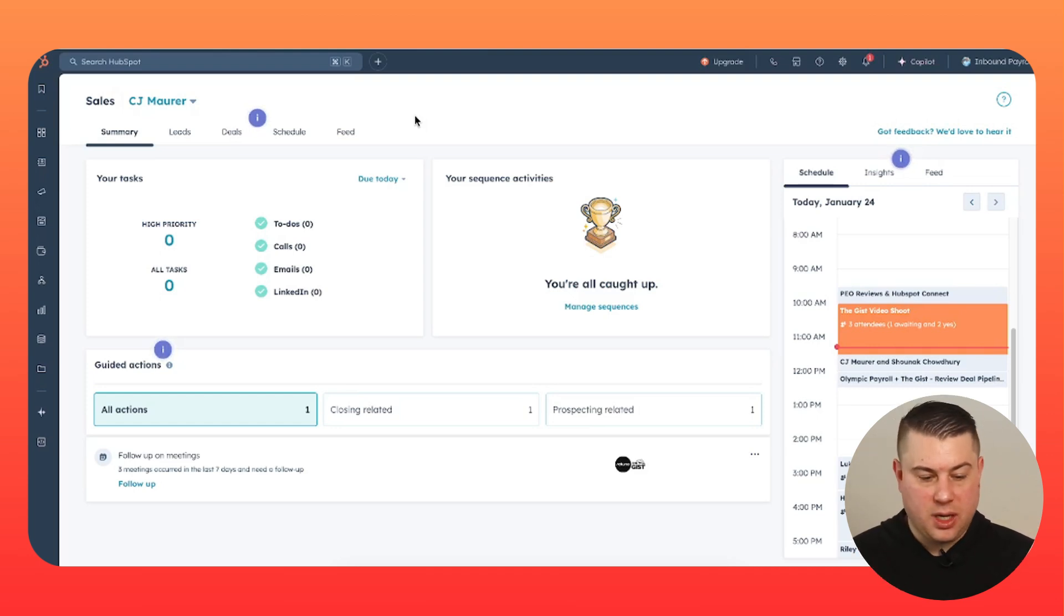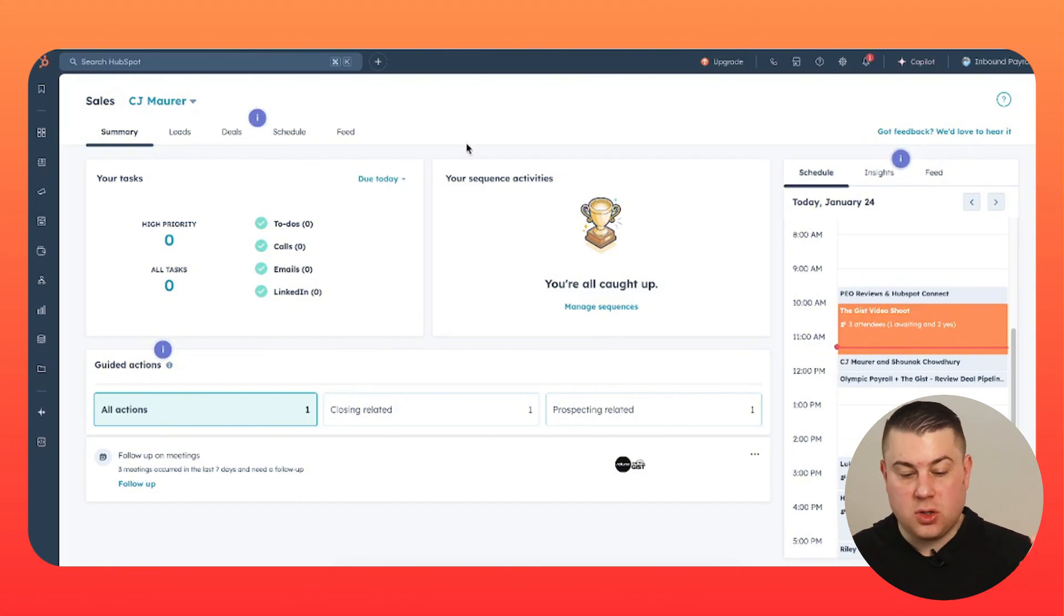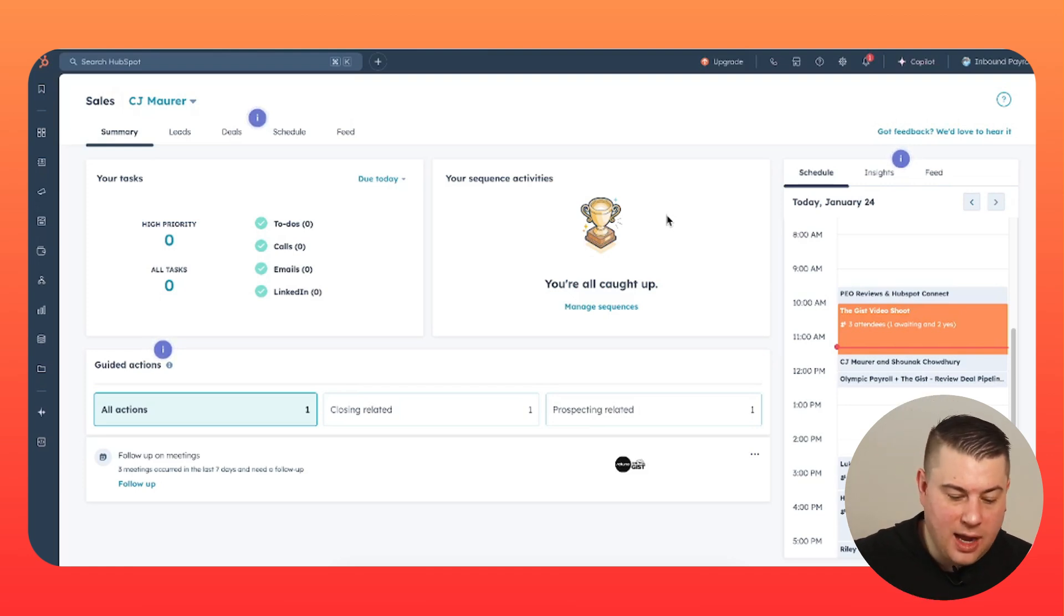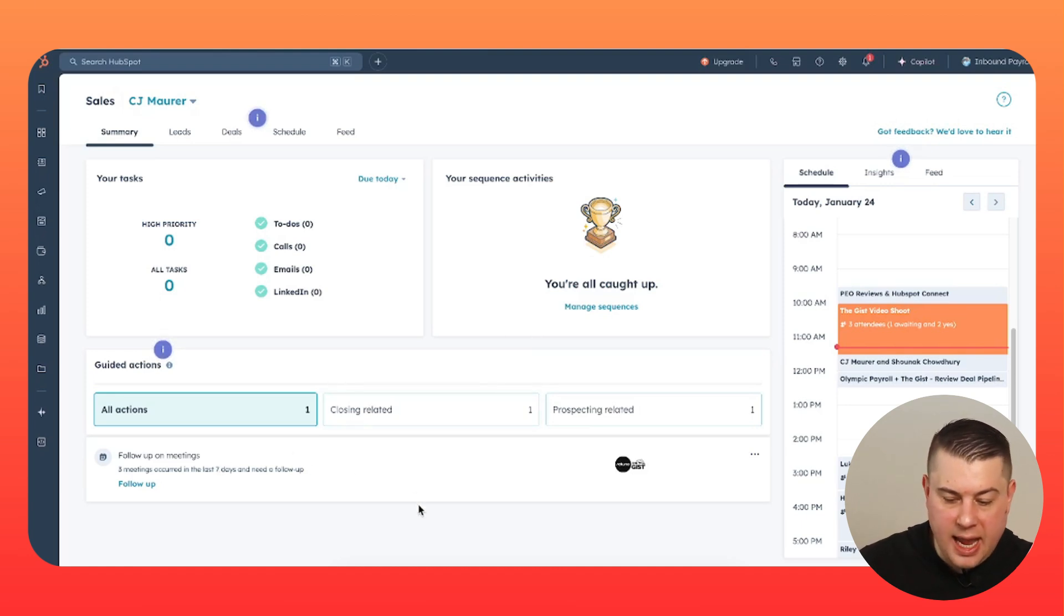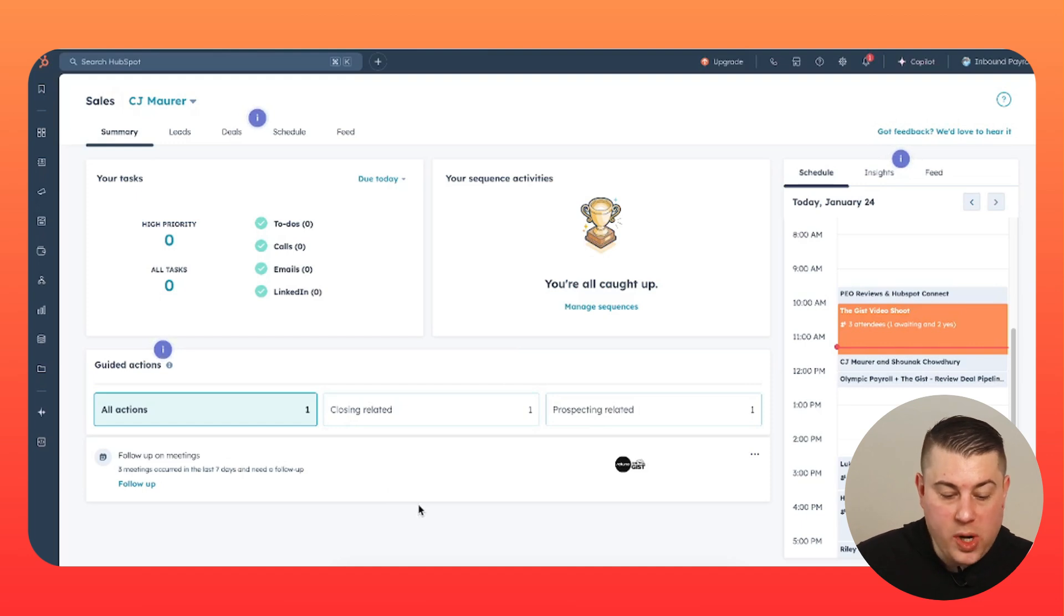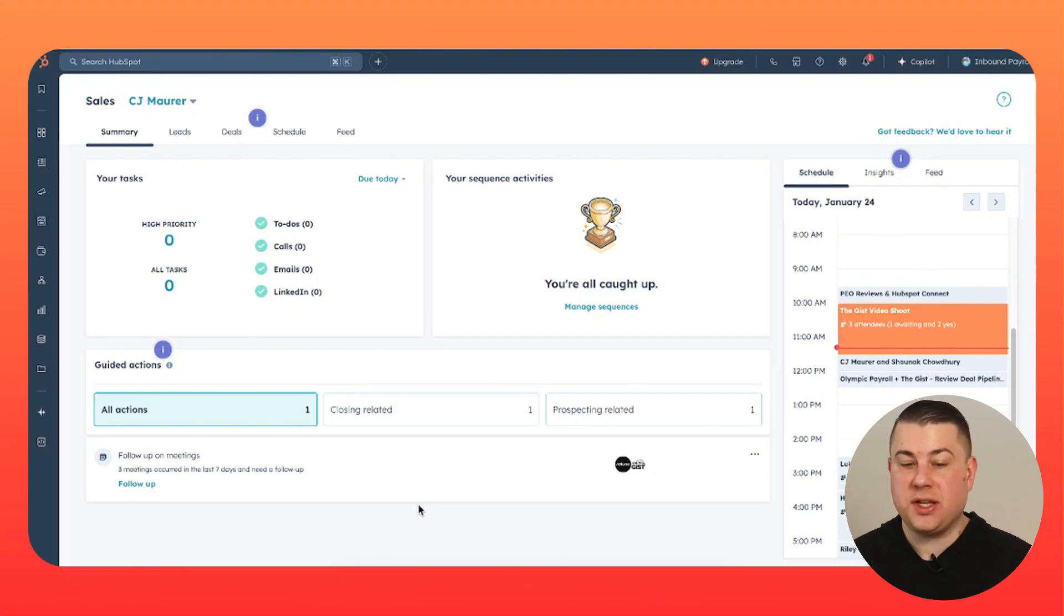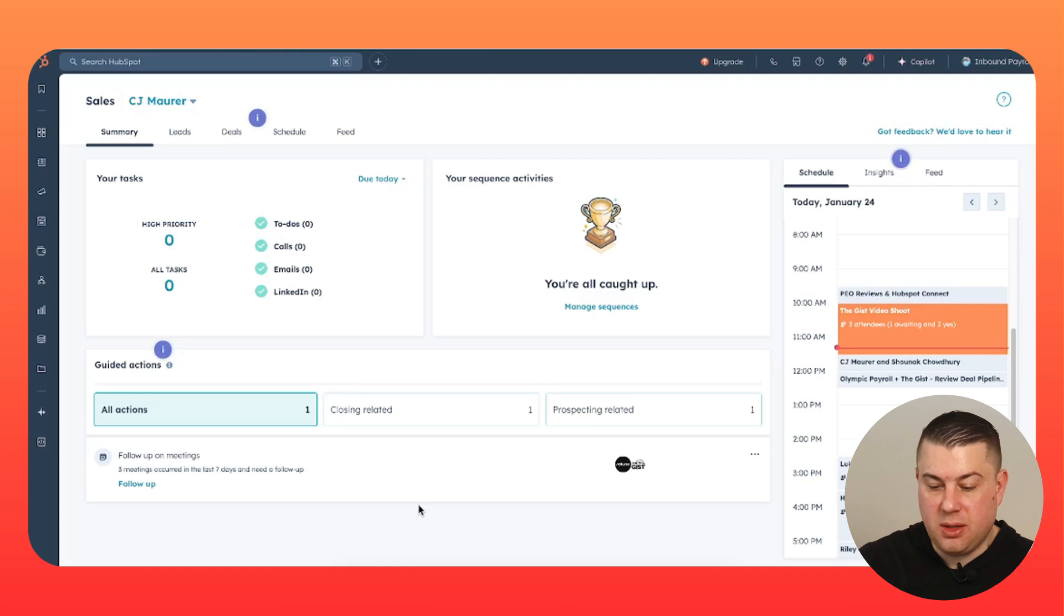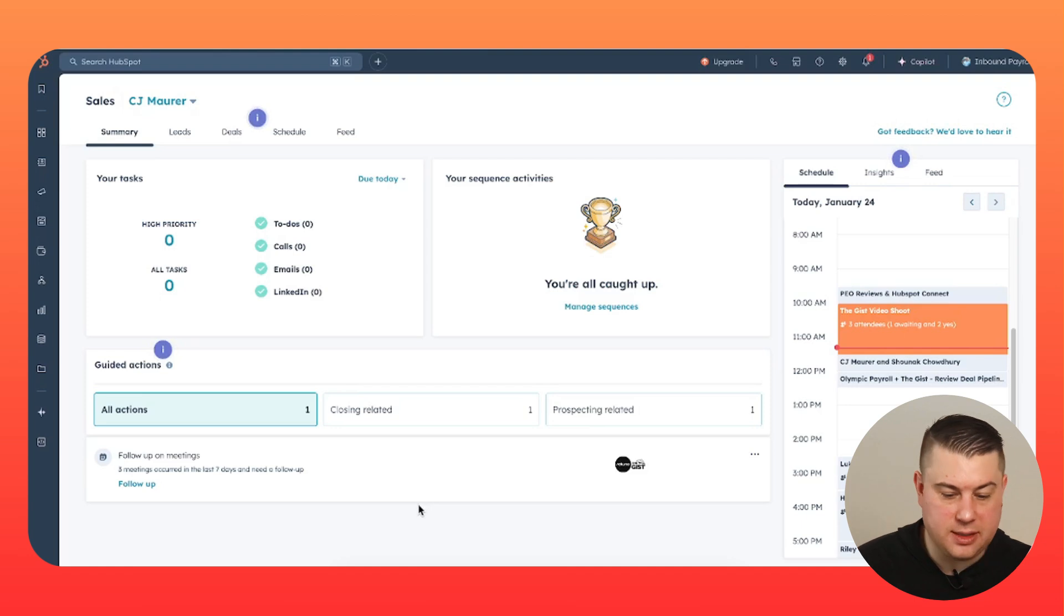Anyways, your sales reps are going to come in. They're going to see what tasks do I need to do today? Awesome. What contacts are enrolled in my outreach sequences? Another absolutely critical sales tool. And then this really cool thing called guided actions, where it uses AI to scan your CRM and say, hey, we recommend that you have some follow-ups here. And it puts them into two categories, closing related or prospecting related. So prospecting is going to be somebody responded to an email. Maybe they're interested in a meeting. Closing related is obviously going to be about proposals and contracts and things like that.